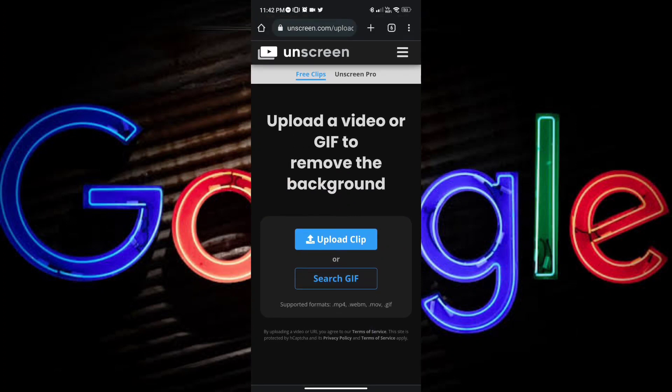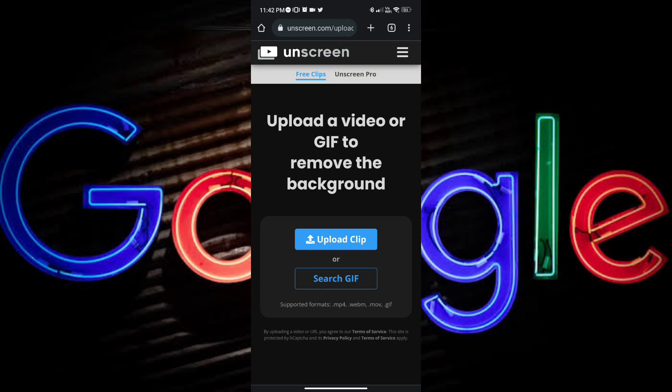As you can see, you can upload the video or GIF to remove the background here on this site. And below that, you can see that there is an upload clip button, so go ahead and tap it.